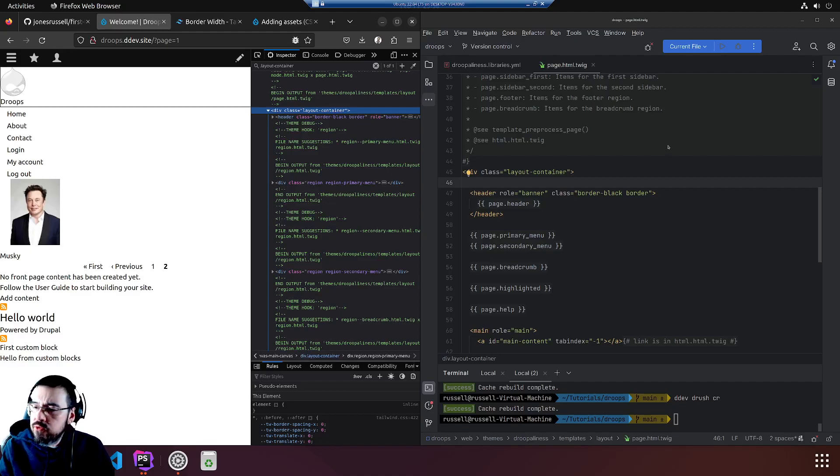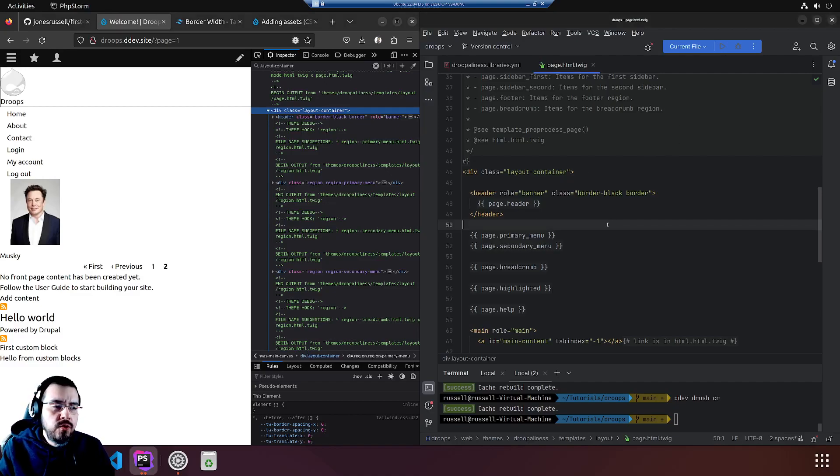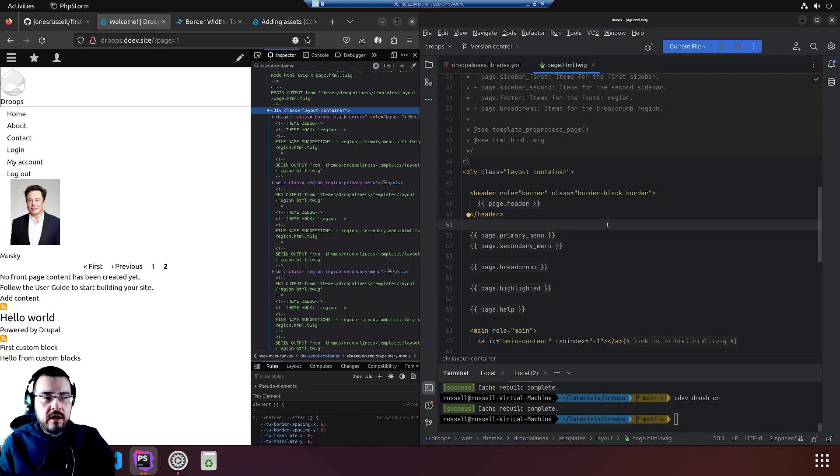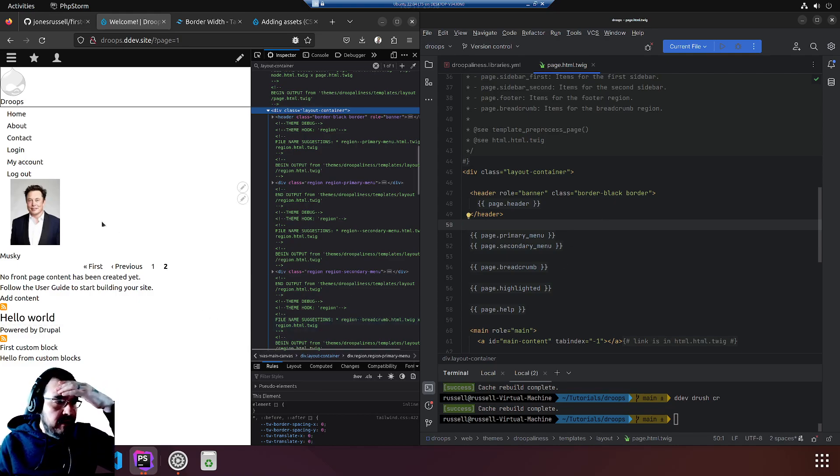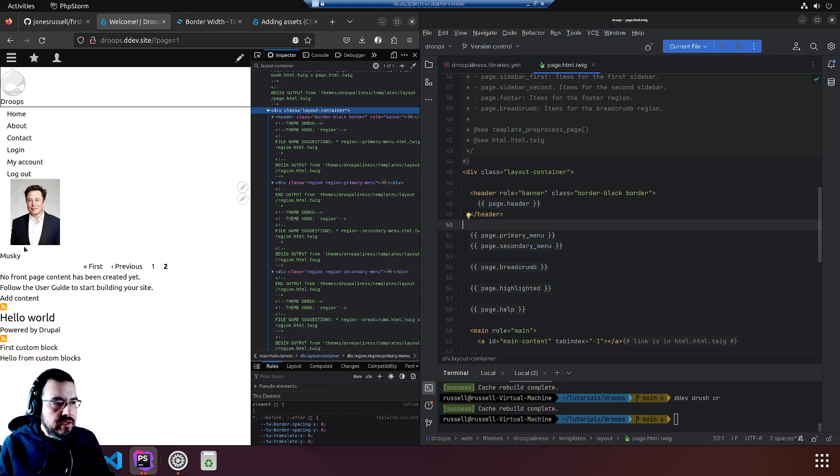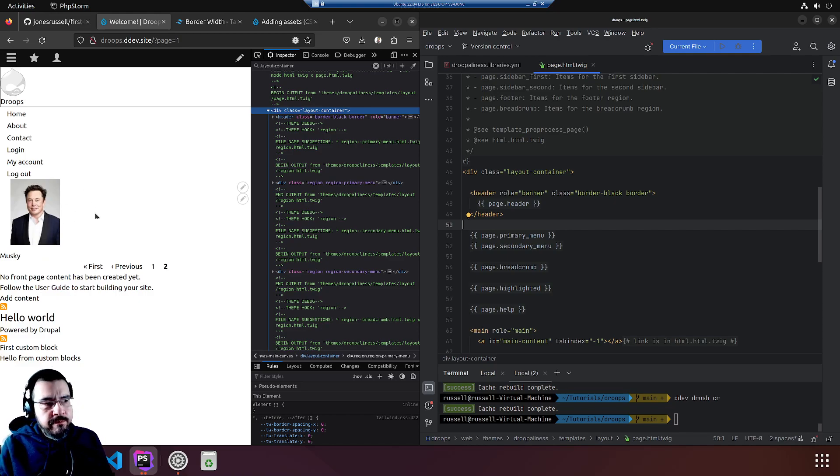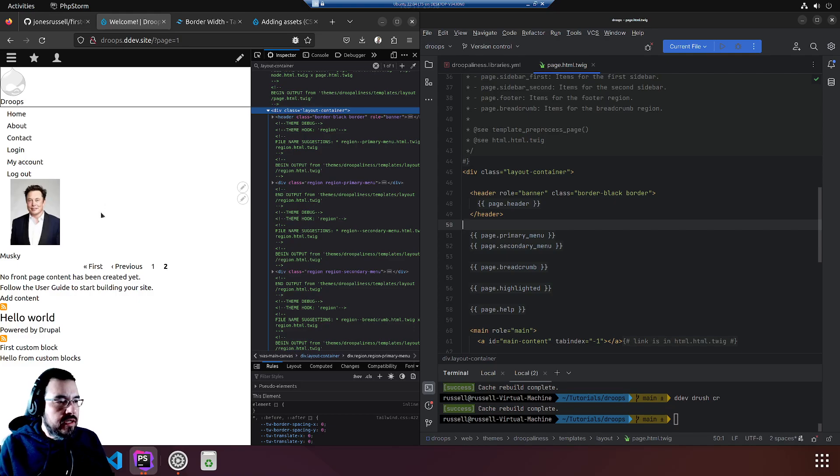We are going to try to create a new region. In an earlier video when we placed the view block, we cheated and stuck it in a region that really shouldn't be in.